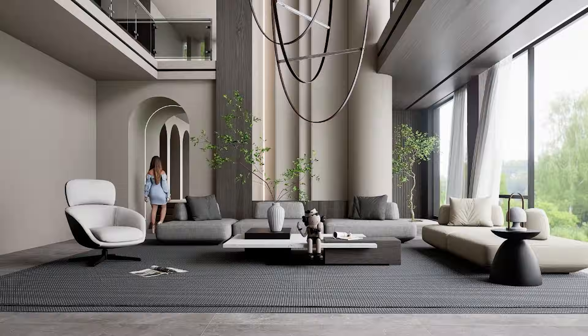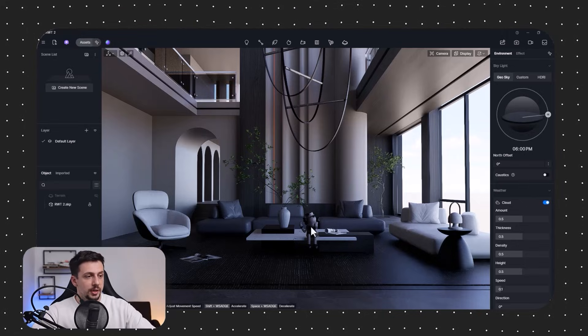In this video we'll go through a full interior render, and I'll take you through the camera placement and composition, my new favorite place to find realistic materials, and also how to create realistic lighting. So let's jump straight into it.